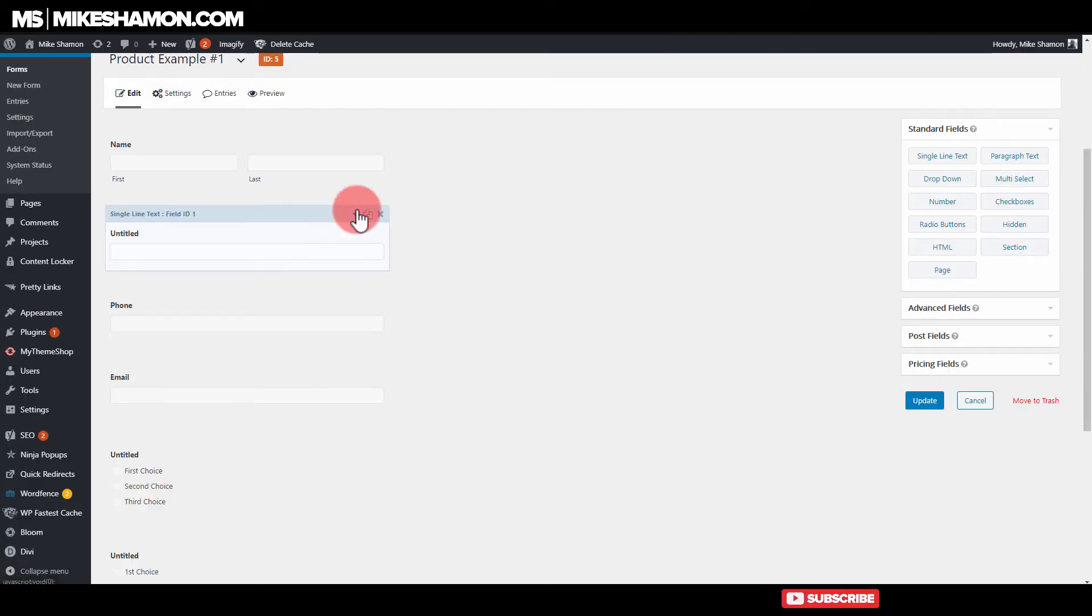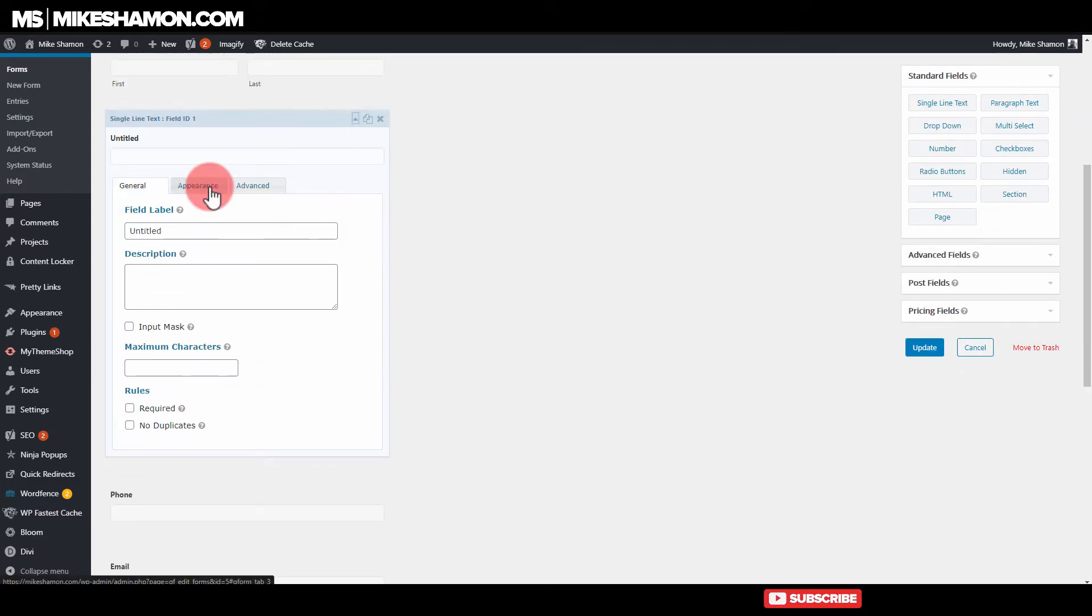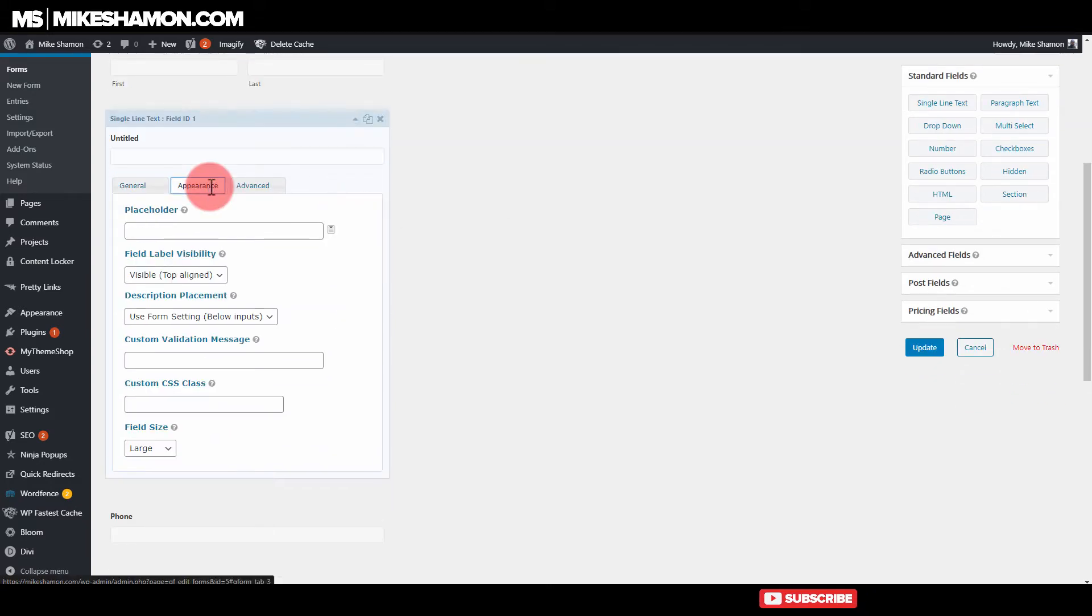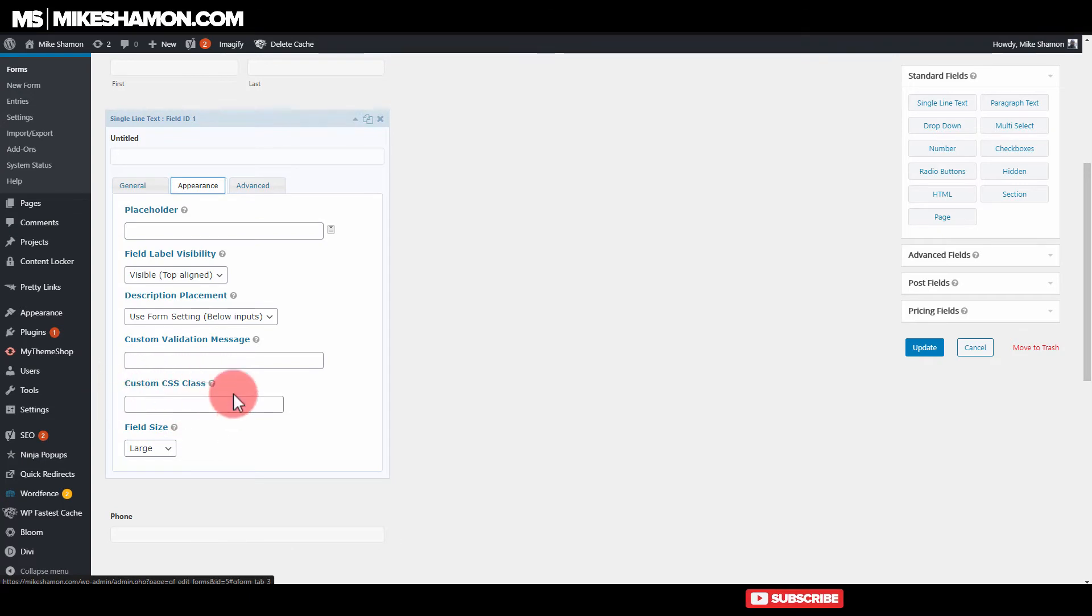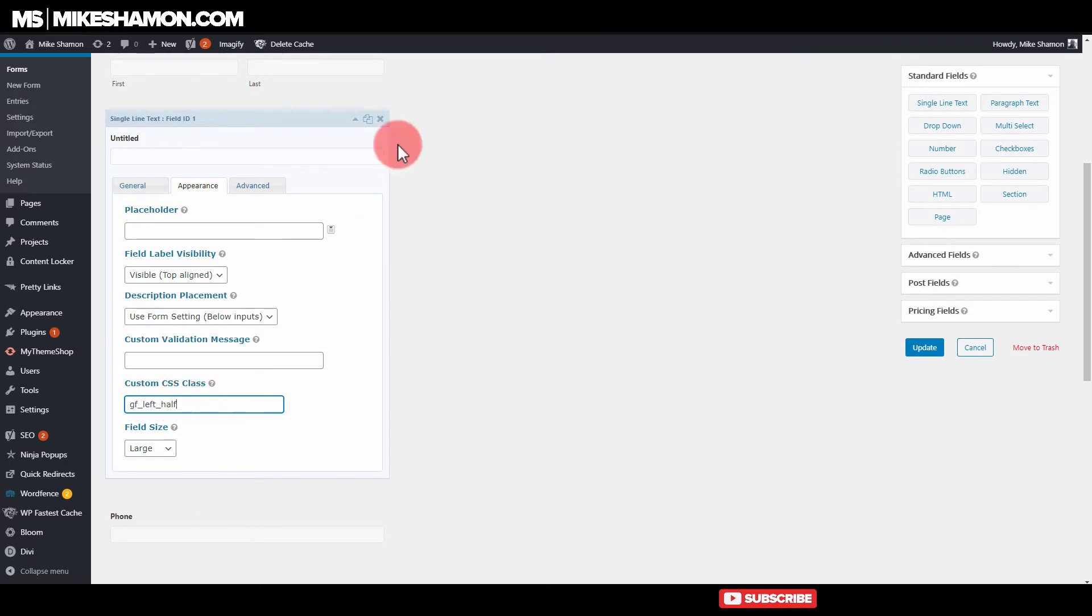So if you go over to this entitled tab right here, and you click down on it and you go to appearance. And then you come over here and you go to CSS class. And you don't want to put the first half there. Okay, so that's going to be the left half.